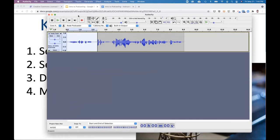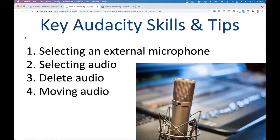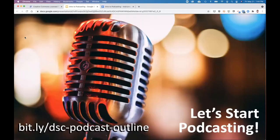Those are the key things people tend to stumble with at the beginning of the workshop. So let's get started.